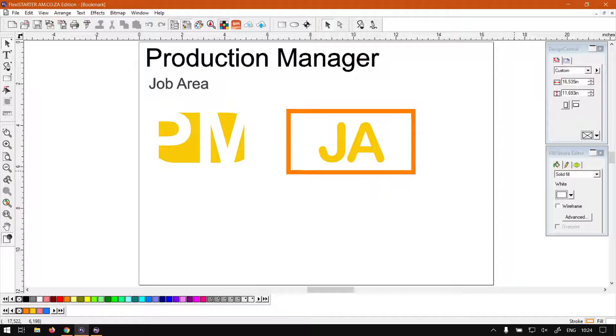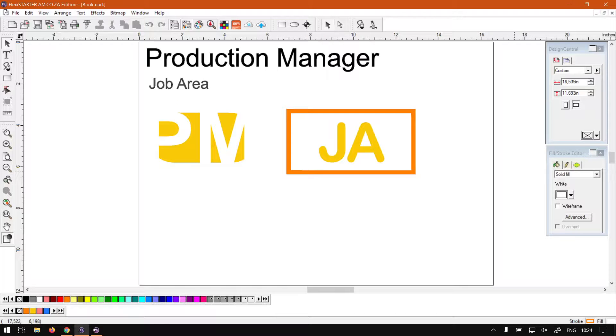Howdy guys, in today's video of FlexiStarter, we're going to be looking at the job area under the production manager. But before that, let's have a quick intro first.